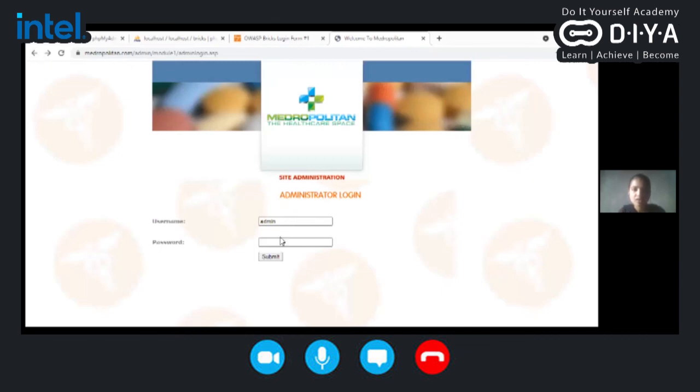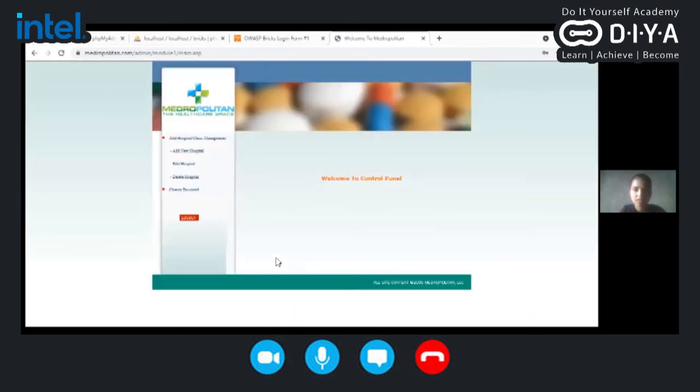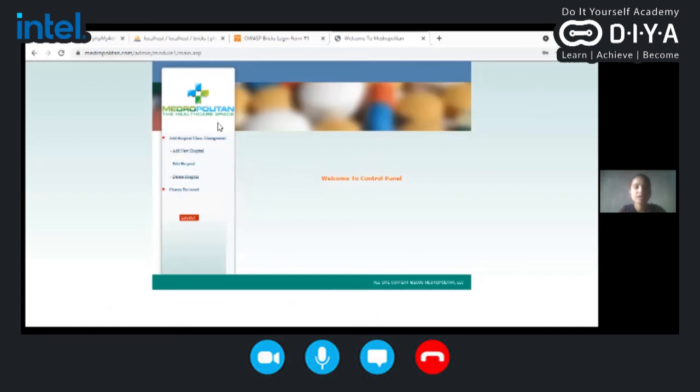So with the help of that SQL statement, we will go and check whether it is working or not. Yeah, I have entered that SQL statement. Here you go. We are able to login into the system. Likewise, with the help of the SQL statement which are malicious, we can able to enter into the system unofficially or without authorization.